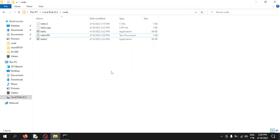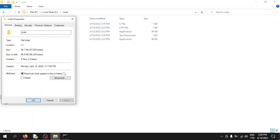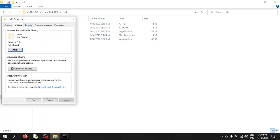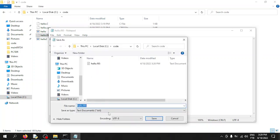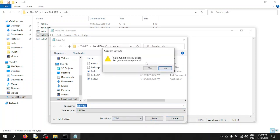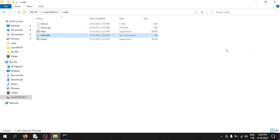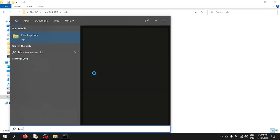A common problem is that Windows hides file extensions by default, so even when you save as 'All Files' in Notepad it still saves as .txt. This is because Windows protects file extensions to prevent regular users from accidentally locking files out of their programs. To fix this, search for 'Show file extensions' in Windows settings.